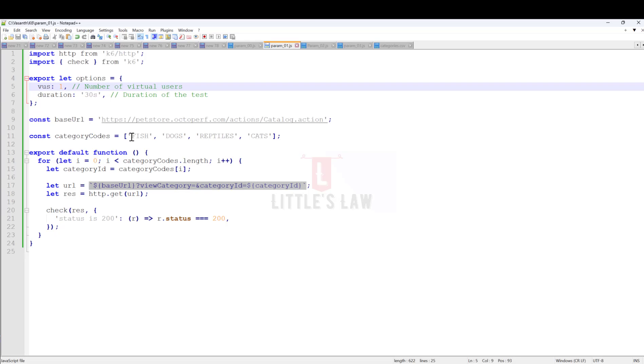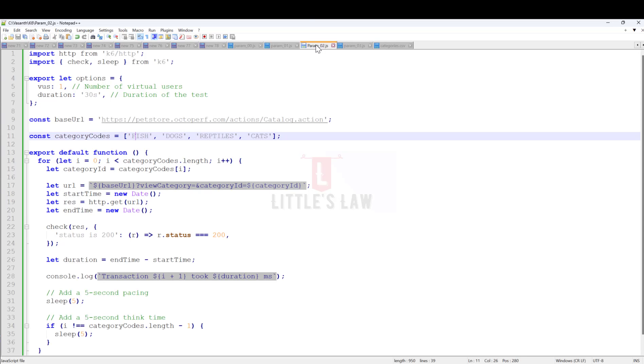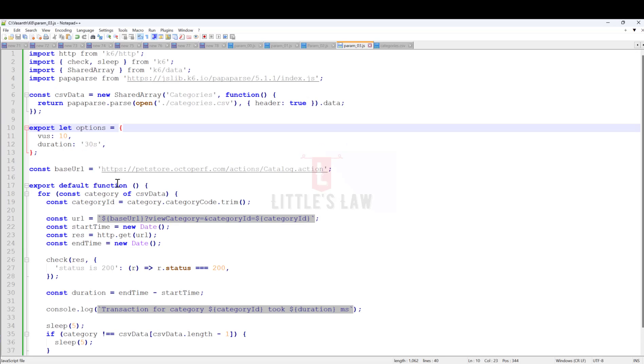Initially, we didn't use parametrization and were doing regular hard coding of data. Then I used parametrization inside arrays. These come inside the arrays inside the file, which is possible for less amount of data. You can do it for less than 10, but when it goes more than 10 or 100, it's always a good option to use the shared array.